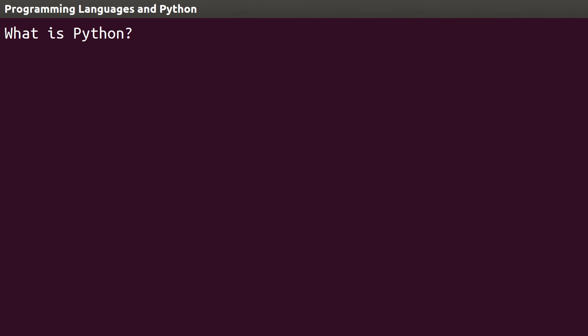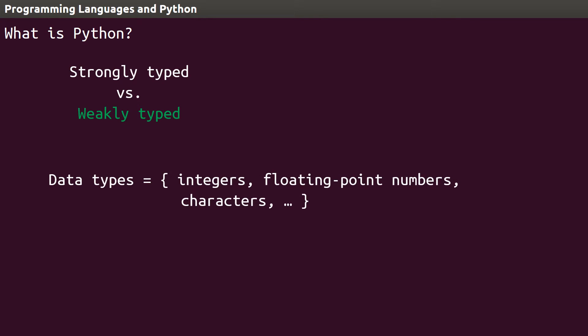Lastly, Python is a weakly typed language. The type here refers to data types. Integers, floating-point numbers, and characters are data types that most programming languages have built in.